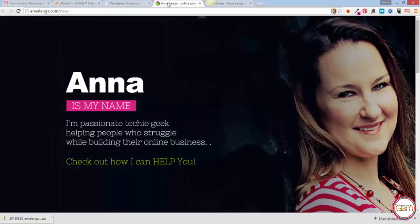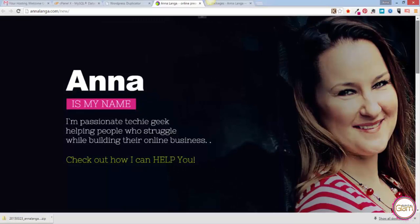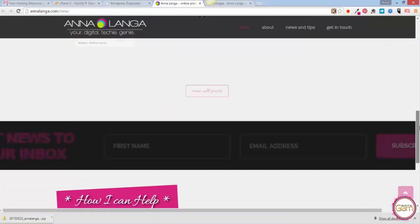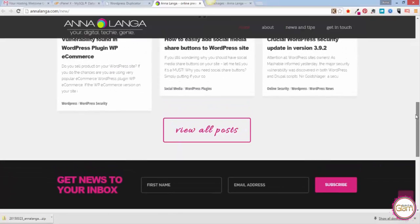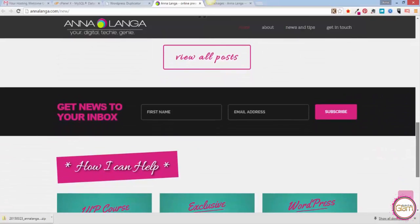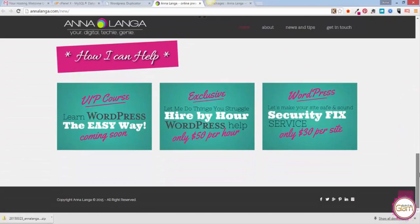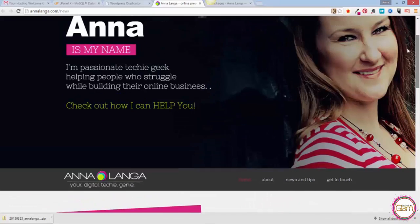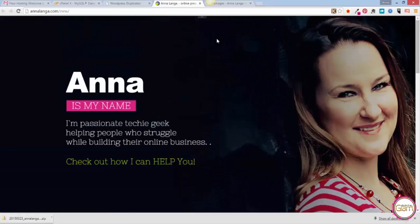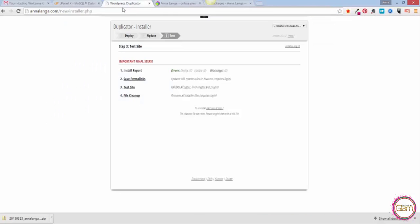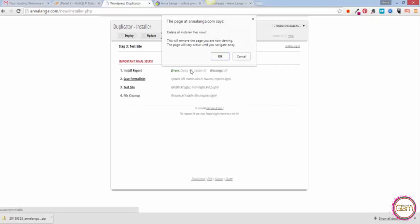Site is now online, waiting for us. You can just double check if everything is there. Yes, it looks perfectly like the old website. Just a few more things we need to do. Clean the installer file, so we need to click on that.